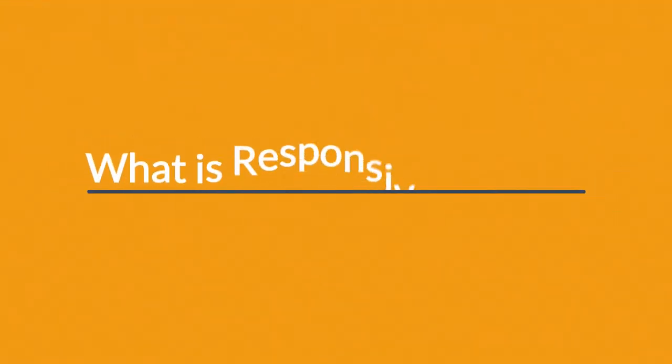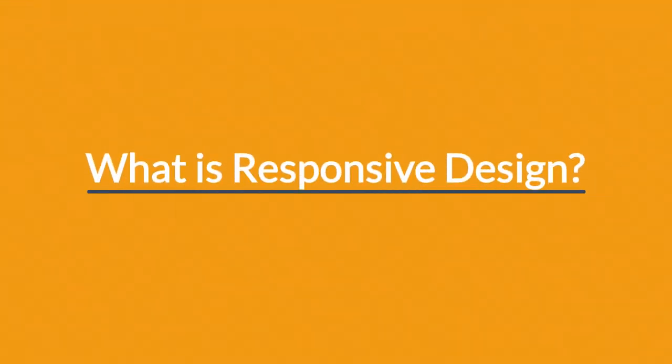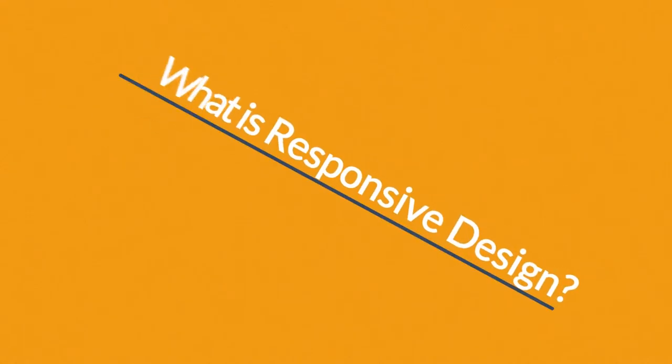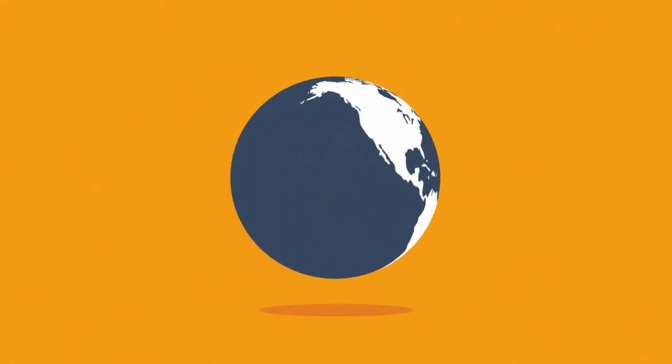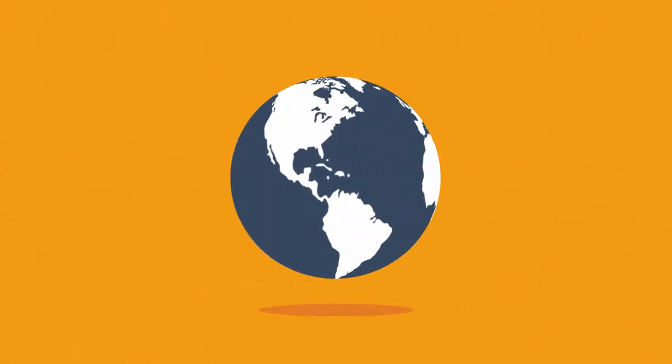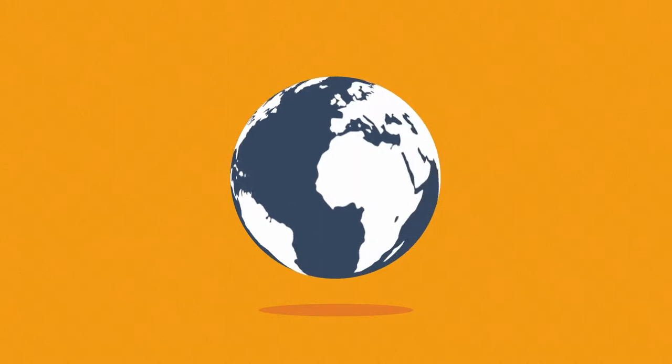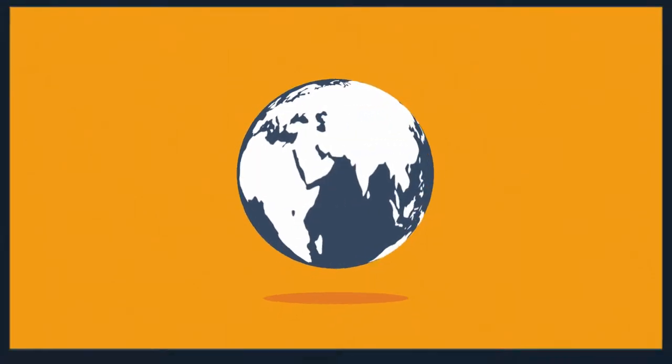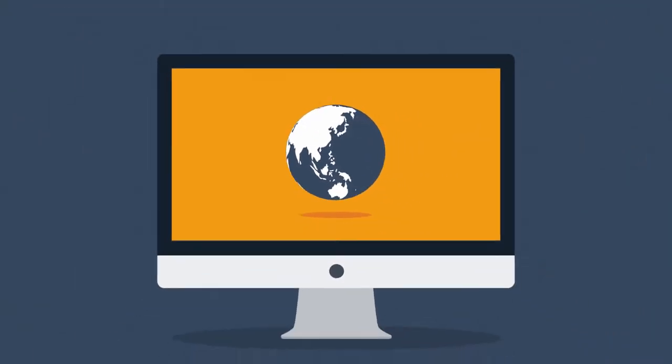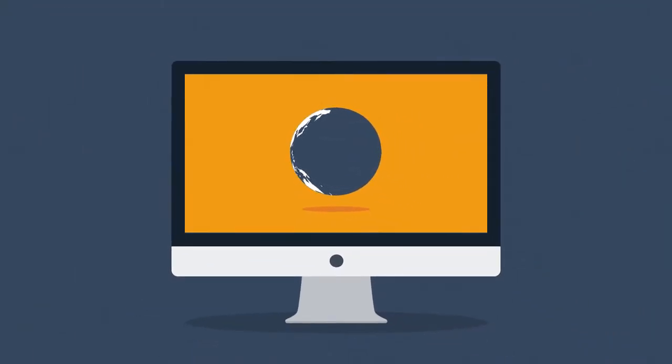Right now you're probably wondering, what is responsive design? Well, in today's world, the internet is one of the most important forms of media, and it's mostly consumed using desktop computers, right?